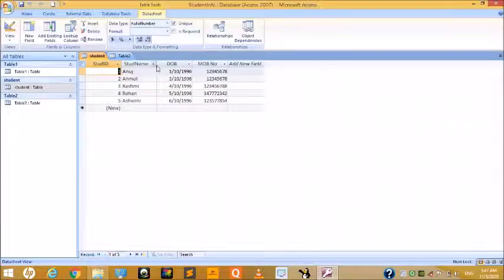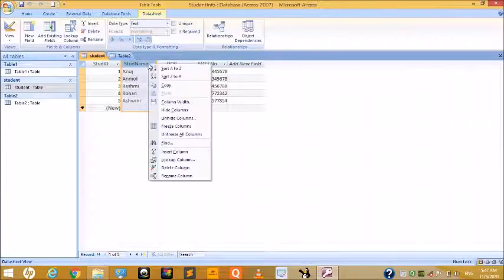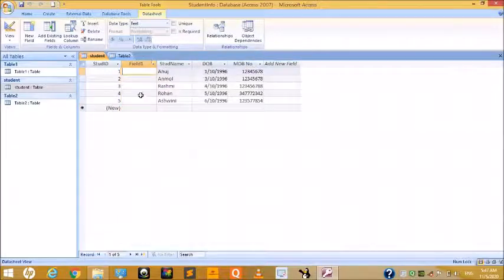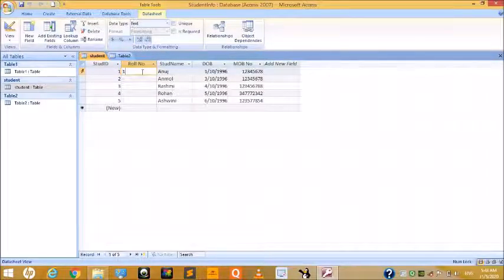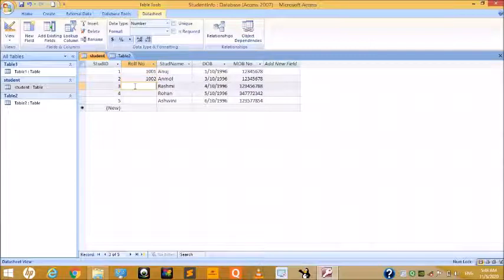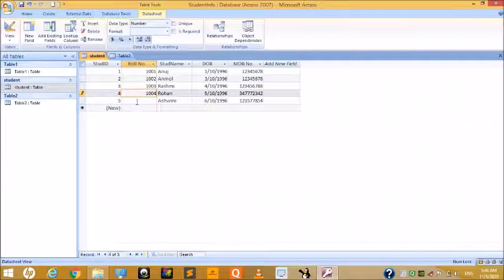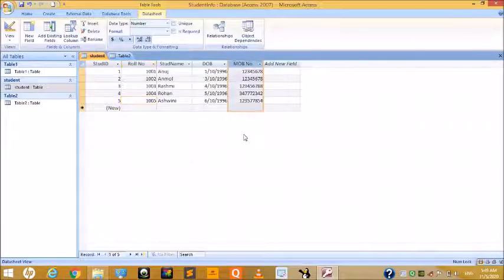To add a new field — for example, in the Student table — select the column next to where you want it, right-click, and choose Insert Column. A new field will be added. Rename it 'Roll Number'.